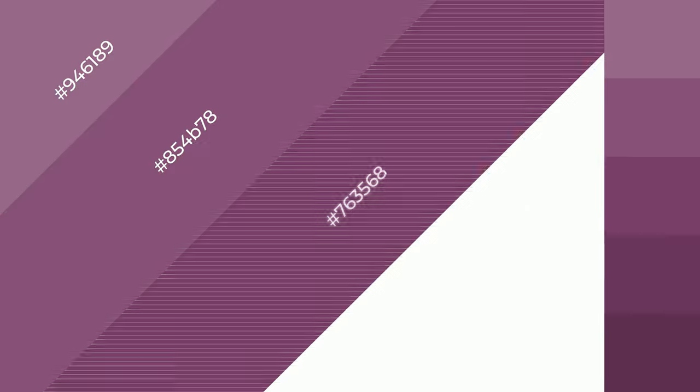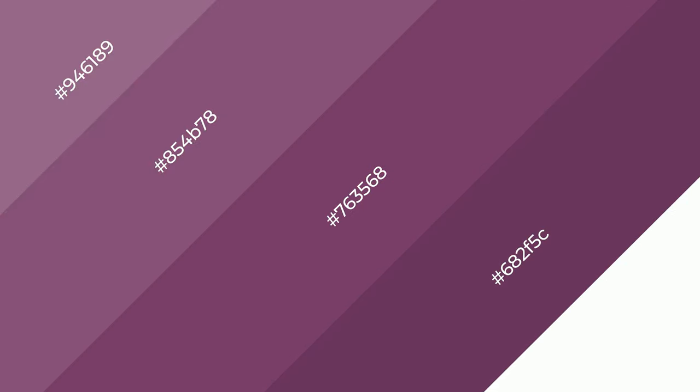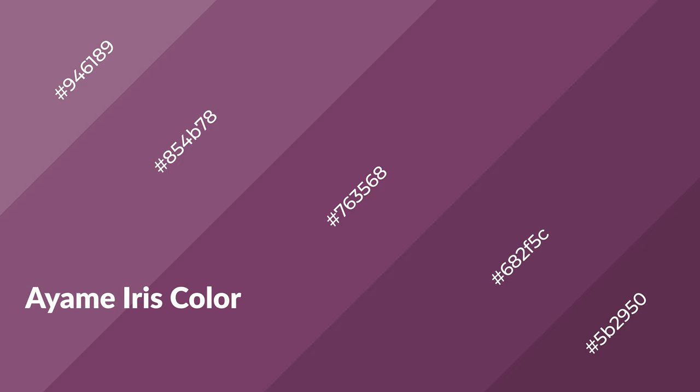Ayame Iris is a warm color and it emits cozier and active emotion.